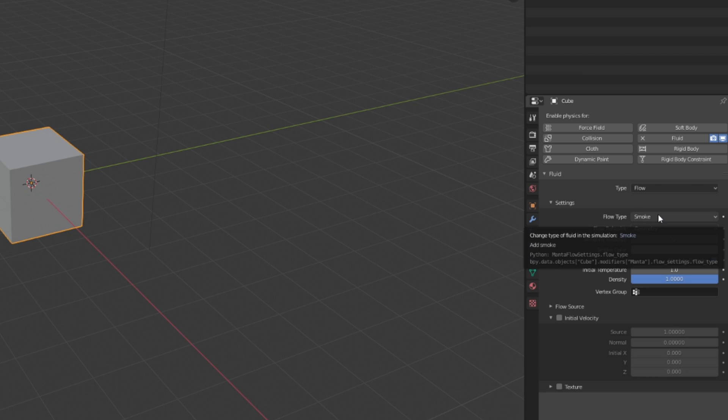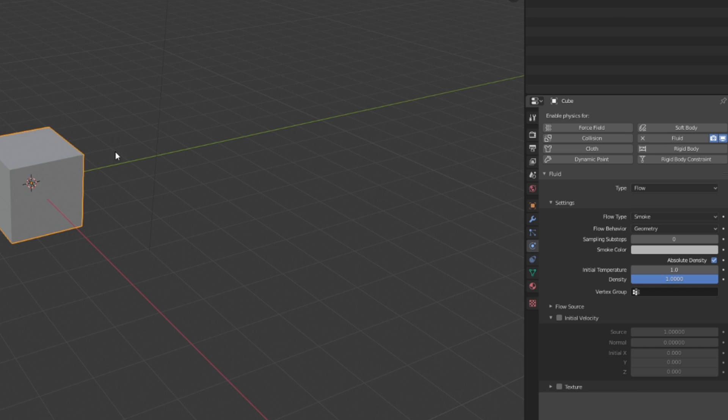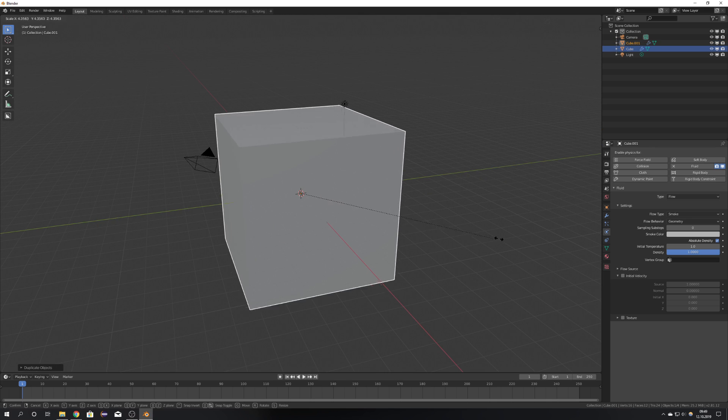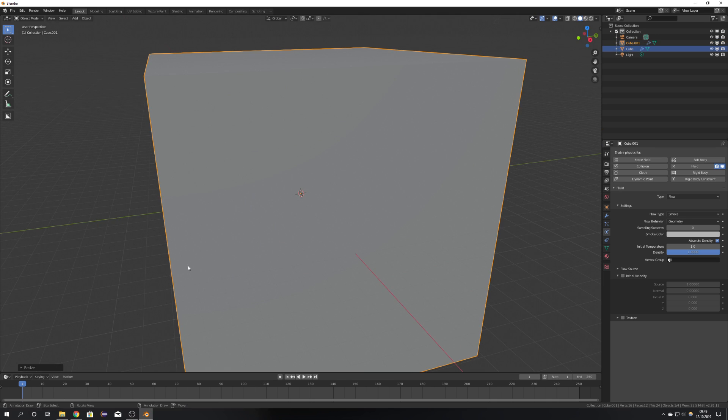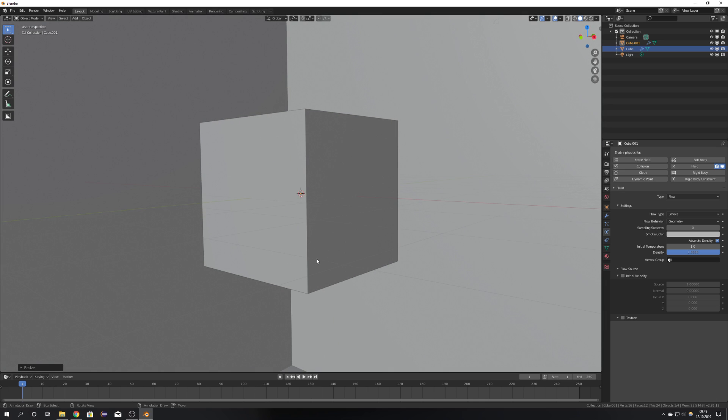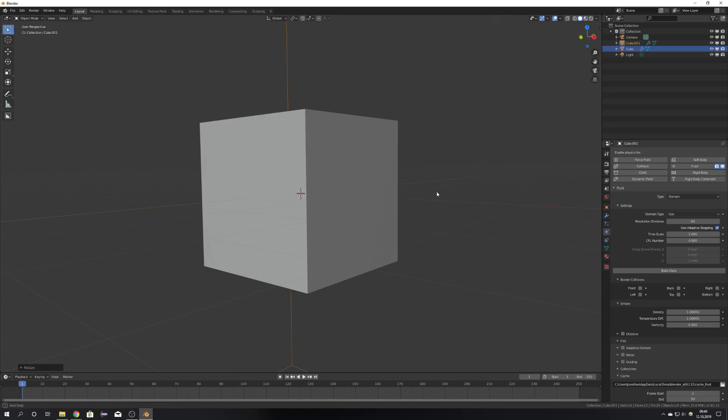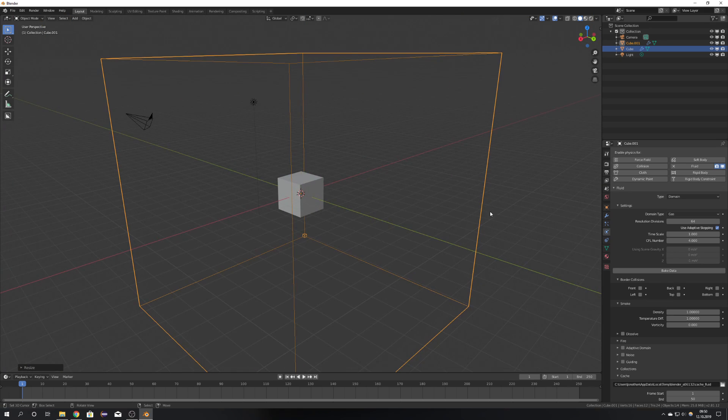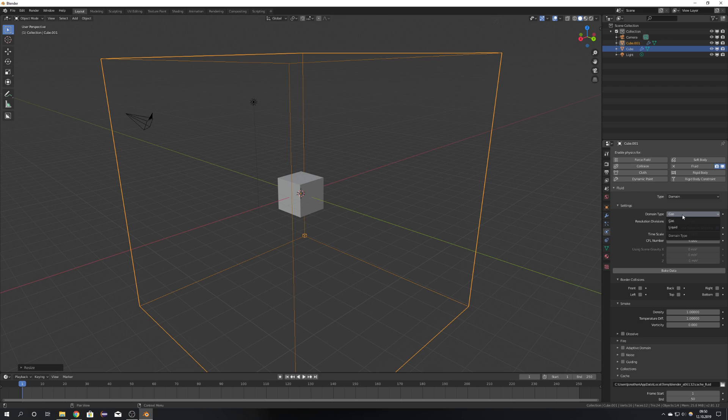You can see that the standard Flow type is Smoke, and we're just going to duplicate this cube, scale it up a bit, and now we have our Domain, and for that, I'm going to choose Domain.